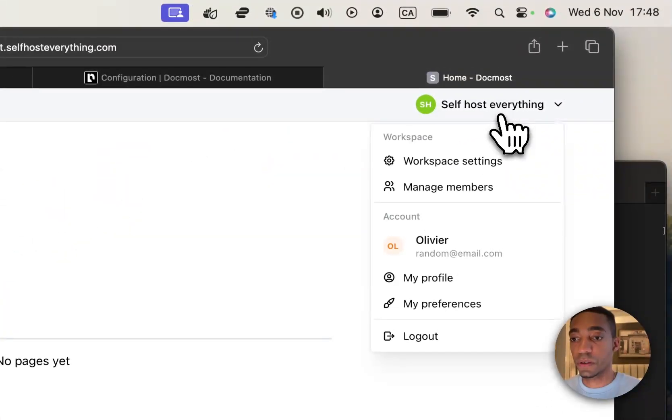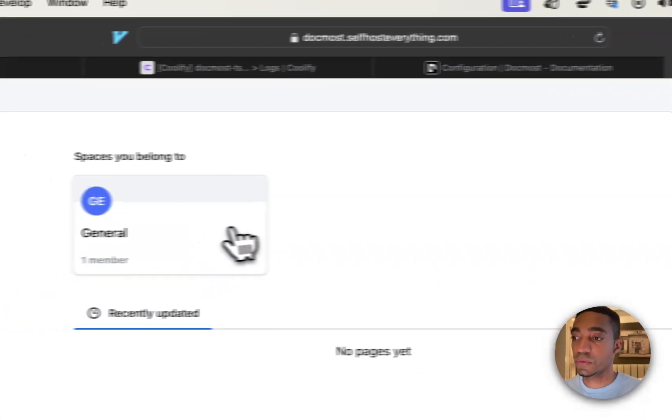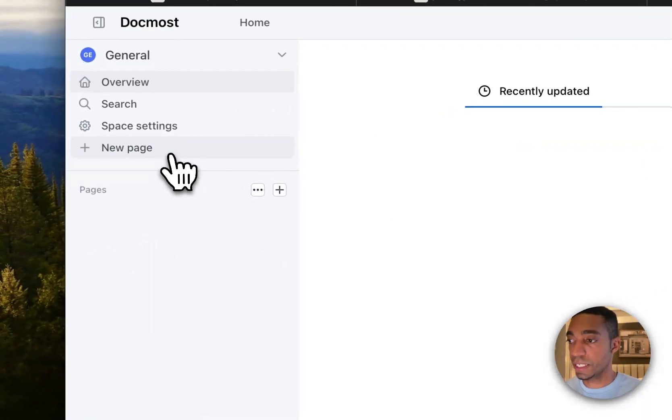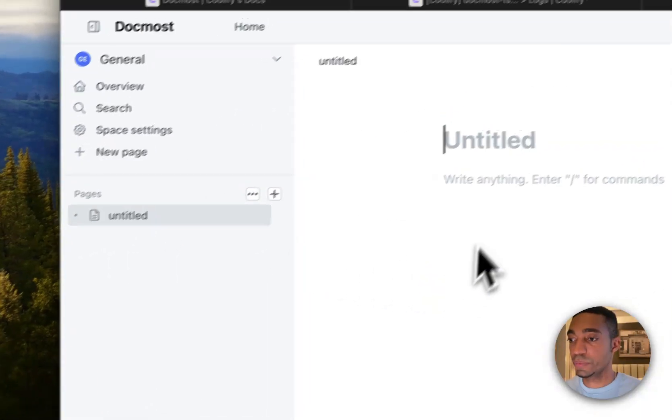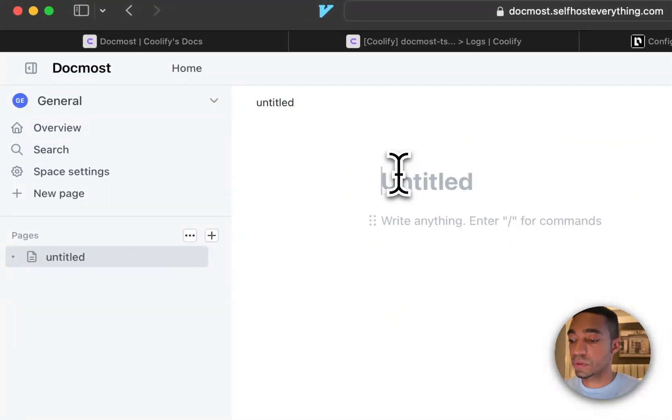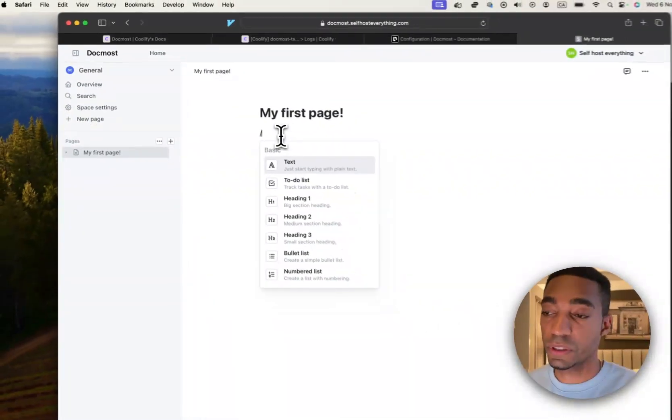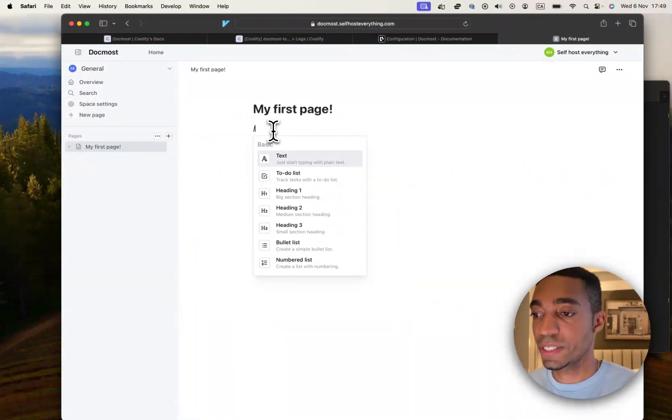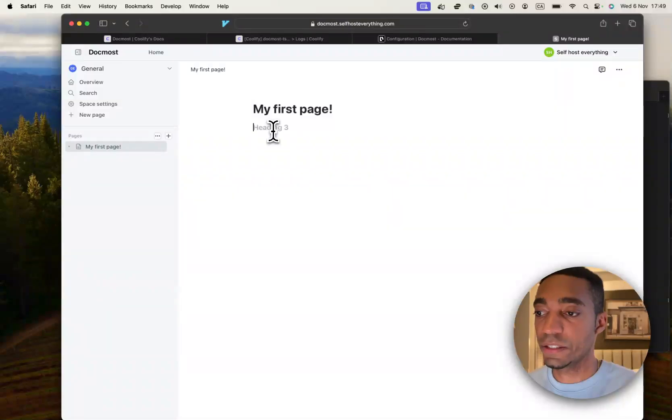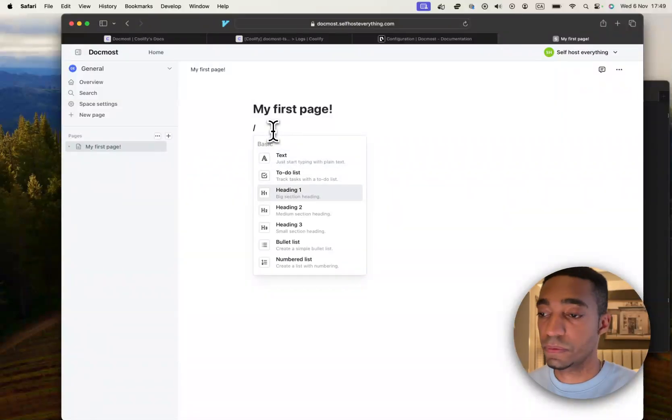So just to illustrate this, we're just going to click into the general and add a new page. Just call it my first page. Similar to Notion, press slash and then enter different types of fields.